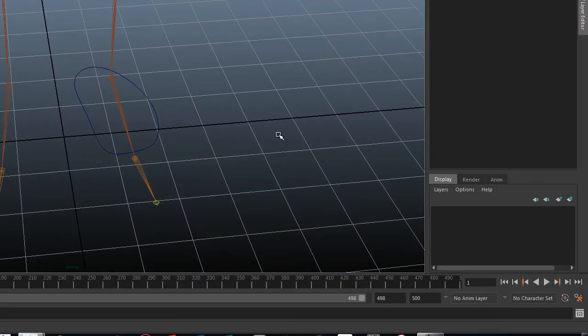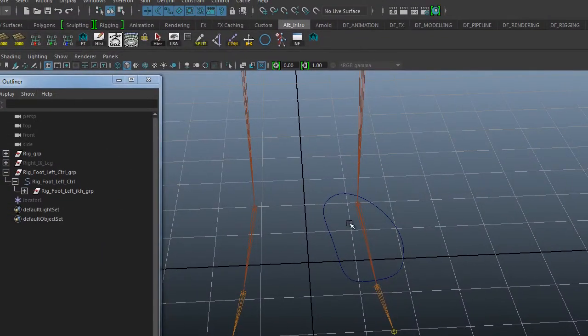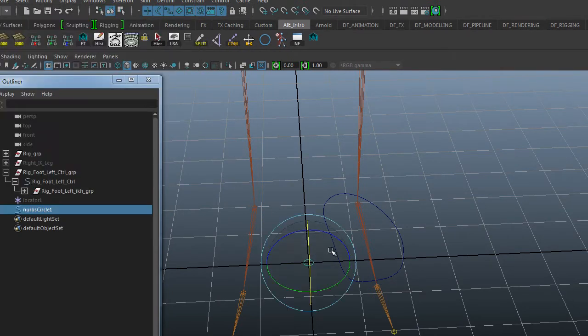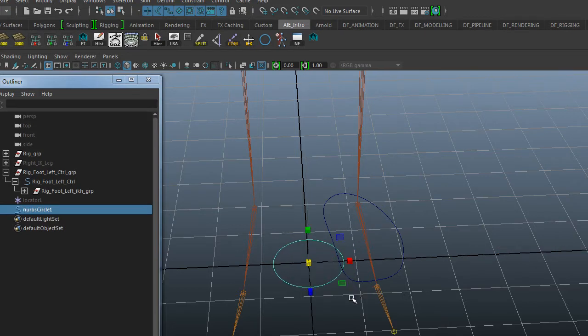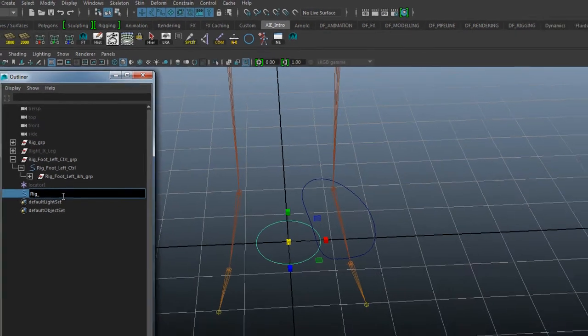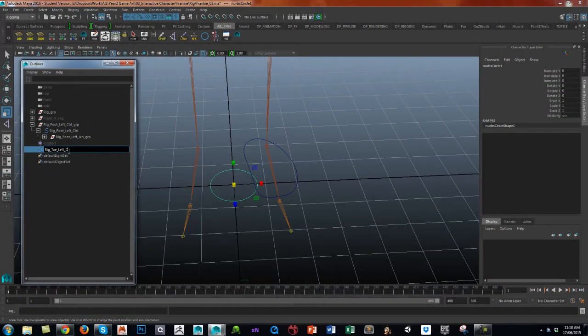Very similar to the foot control, create a NURBS circle, scale it a little bit, and freeze transforms delete history. Let's call this rig underscore toe underscore left underscore CTRL.